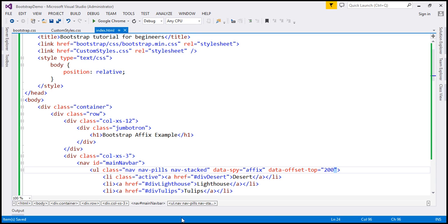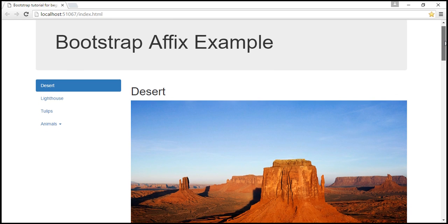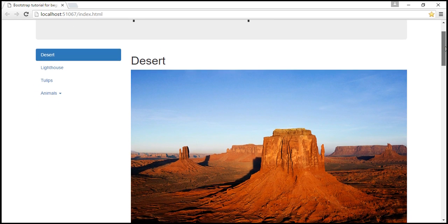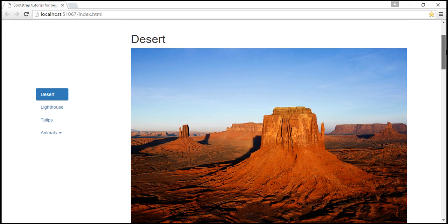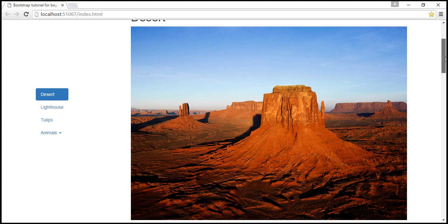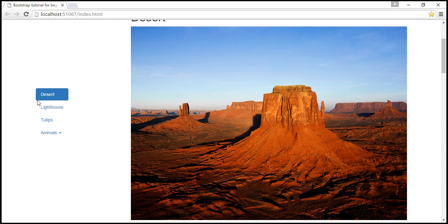Let's see what changes. Reload the page. Notice that as we scroll down and the Jumbotron is no longer visible, look at what happens — the navigation menu is pushed down. And as we keep scrolling down further, its position is fixed there. But that's not what we want — we want this navigation menu to be fixed 20 pixels from the top, not pushed down.